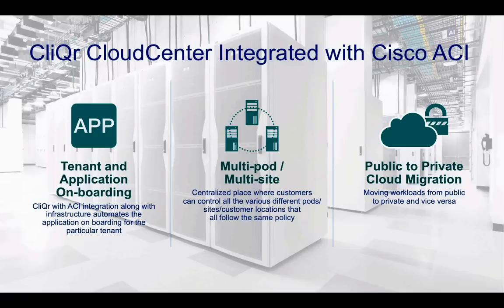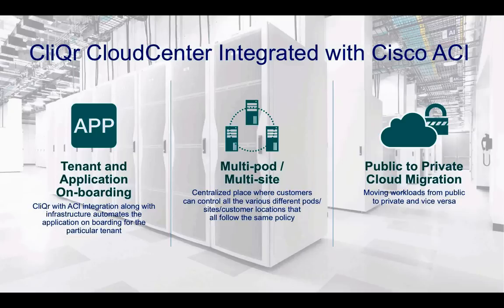CliQr also allows me to have a multi-pod or multi-site environment. For example, I may have three ACI data centers. I can use a single instance of CliQr to deploy to all three of those data centers. Even if they are managed as three independent ACI clusters, I can use CliQr to sit on top of that and be my central point of management.